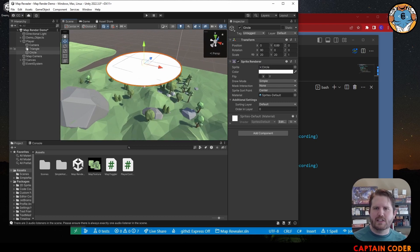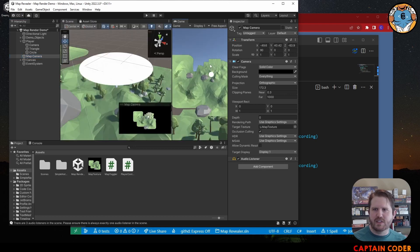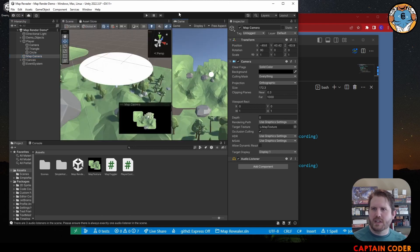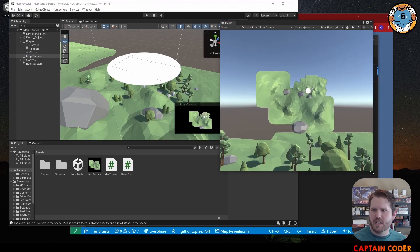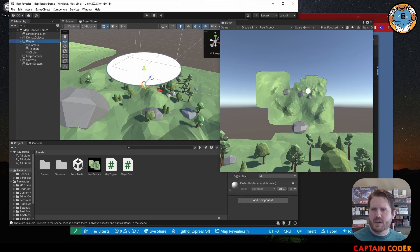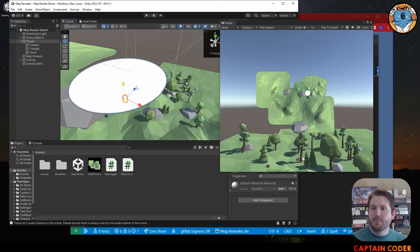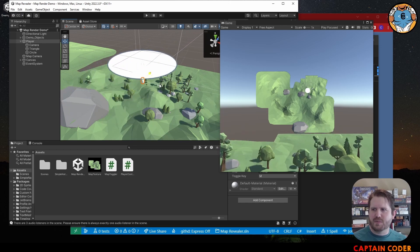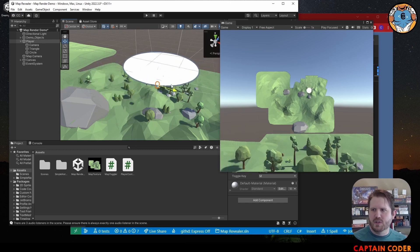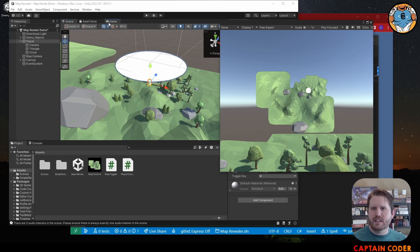Let me get my map open here so we can see it, put the game view side by side as well. As the player moves around, we want that section of the map to remain visible - not just where the circle currently is, but we want the white area to continue to expand as the circle moves. We can do this by creating a second map camera.